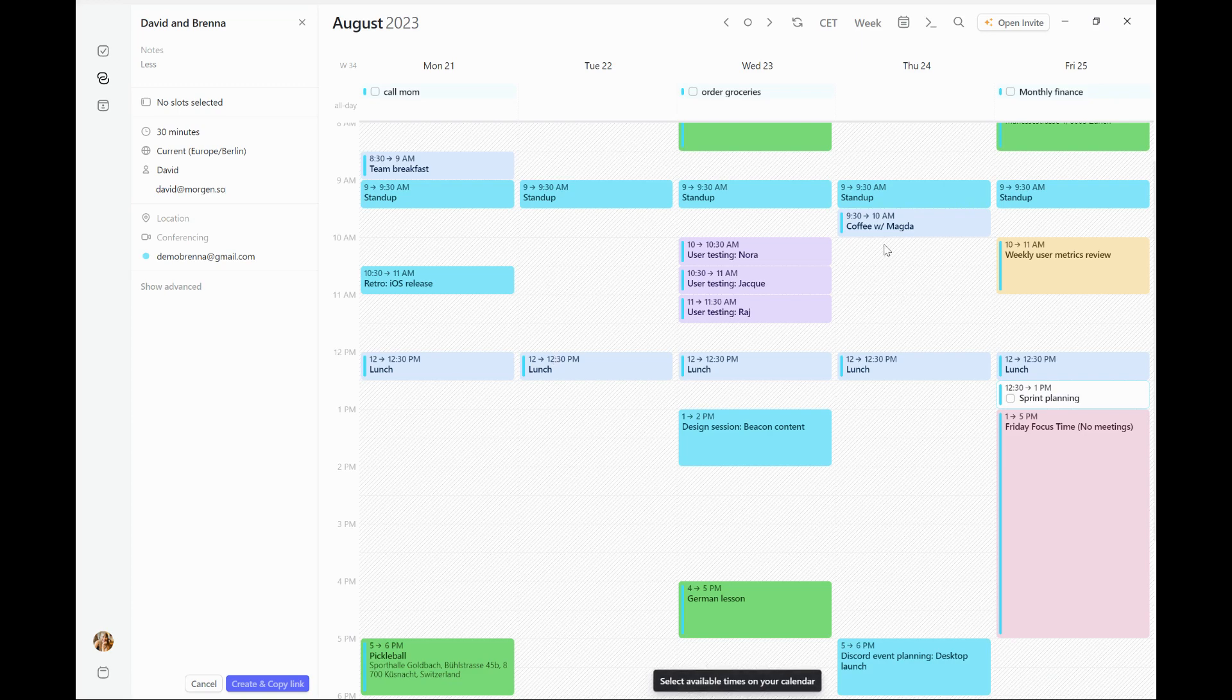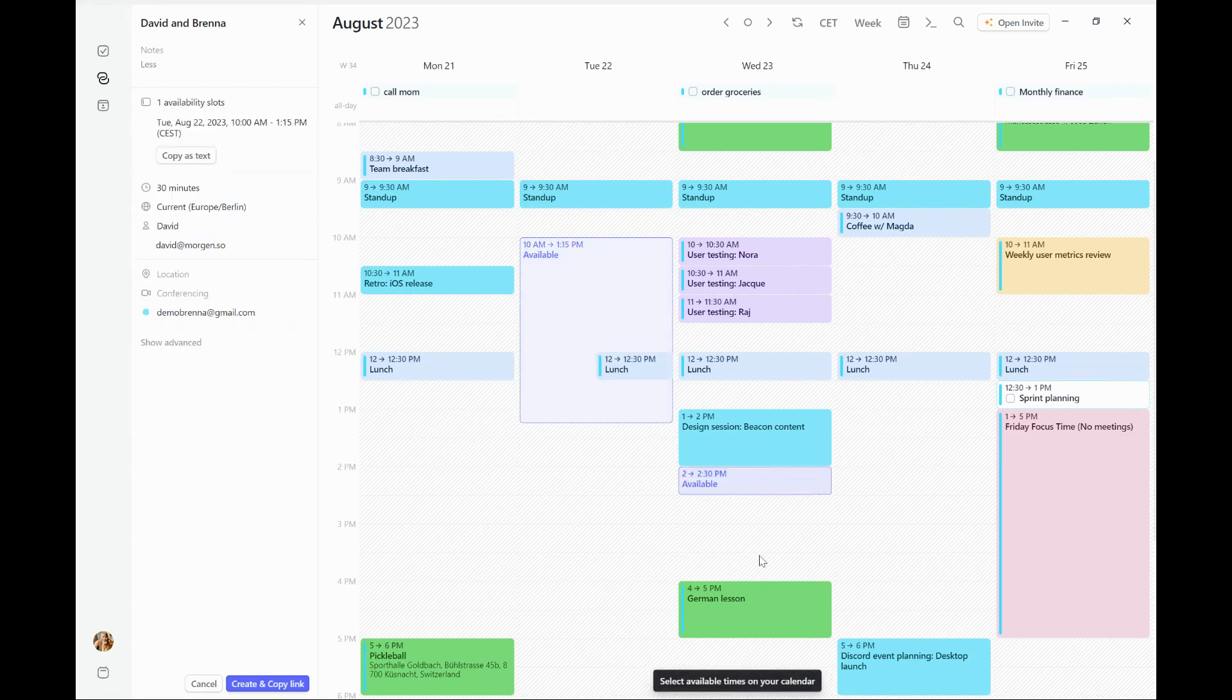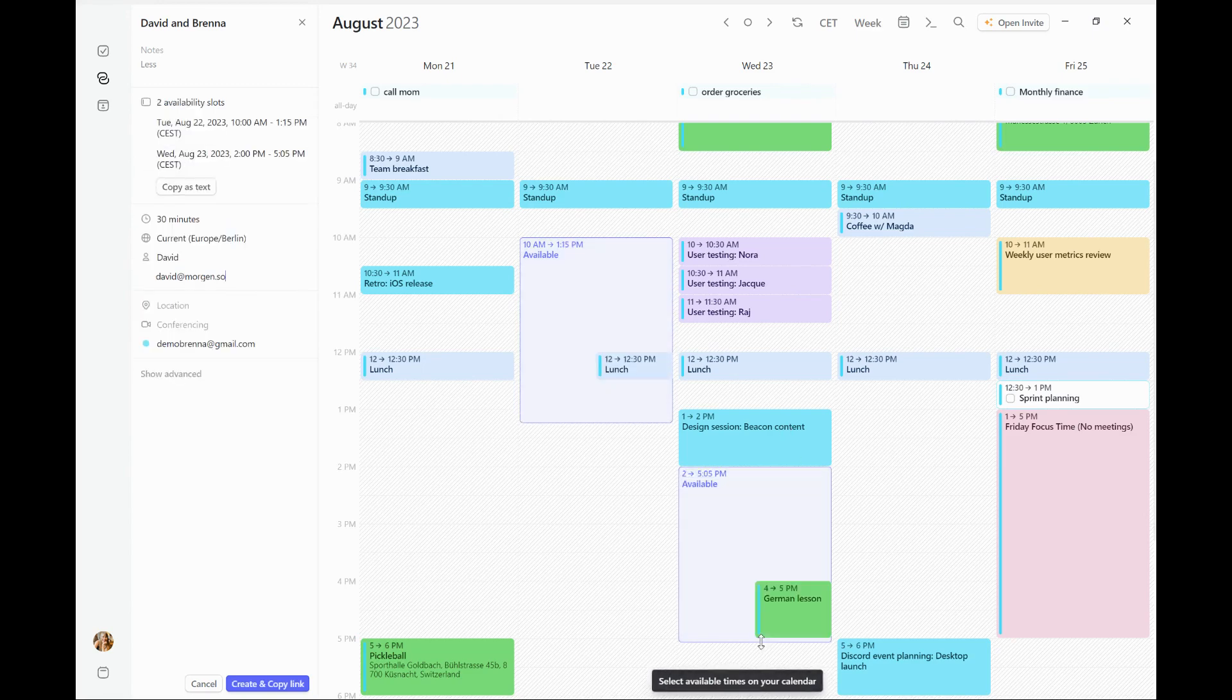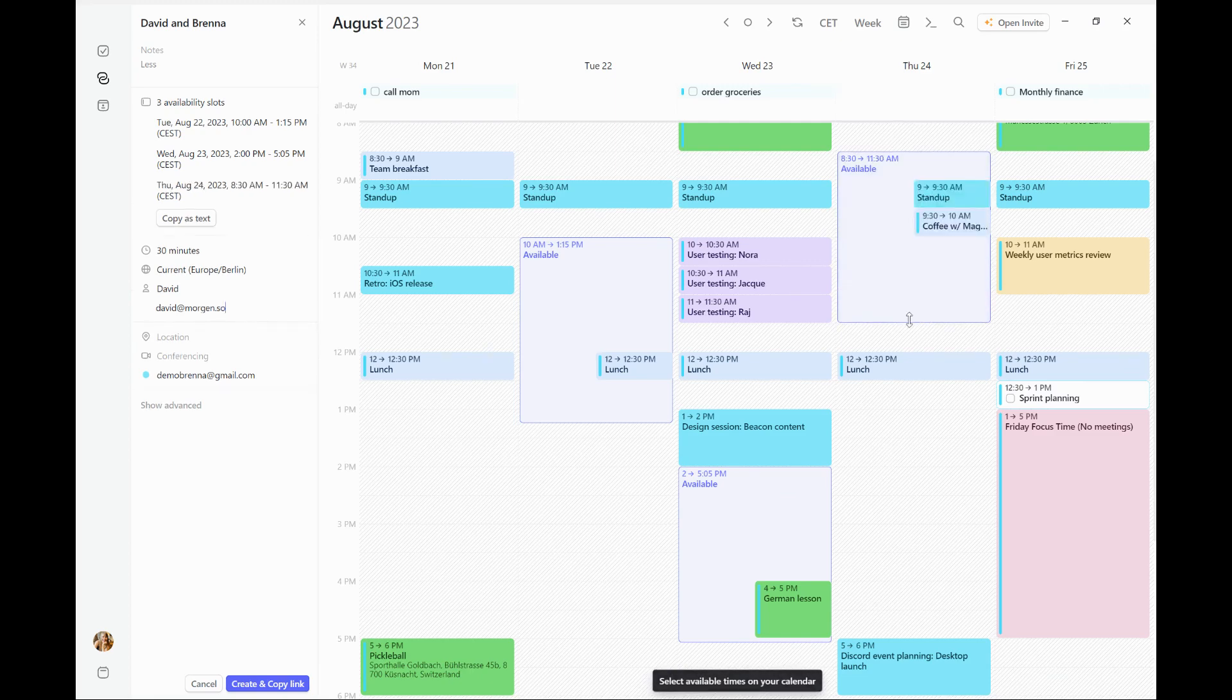I'm going to go ahead and create some possible time slots for this meeting. So let's say any time on Tuesday there, maybe sometimes on Wednesday afternoon, and I'll give him a couple more options on Thursday.